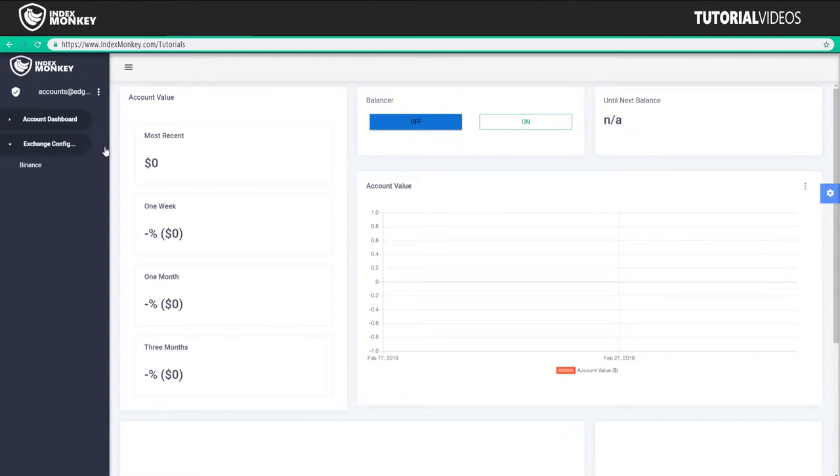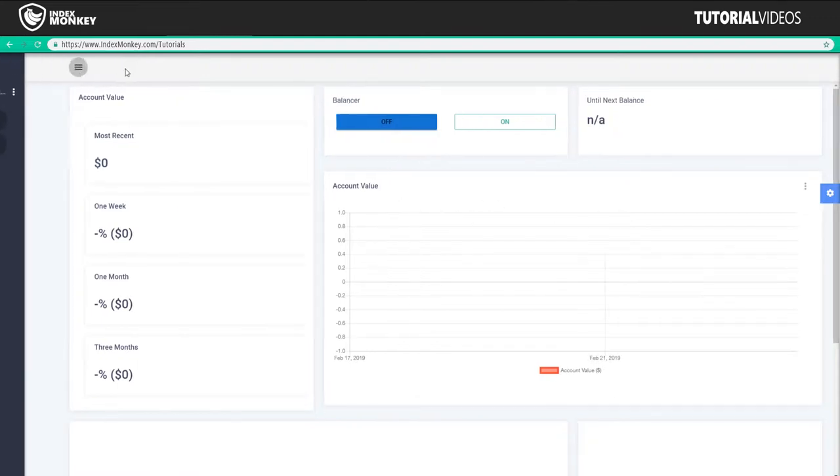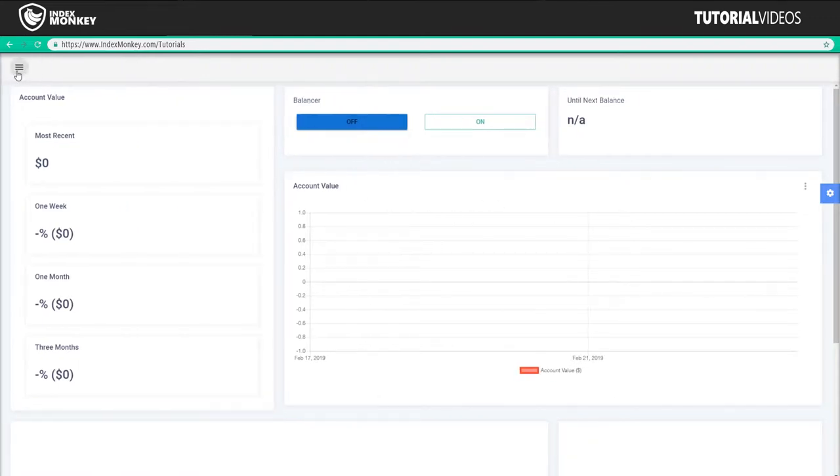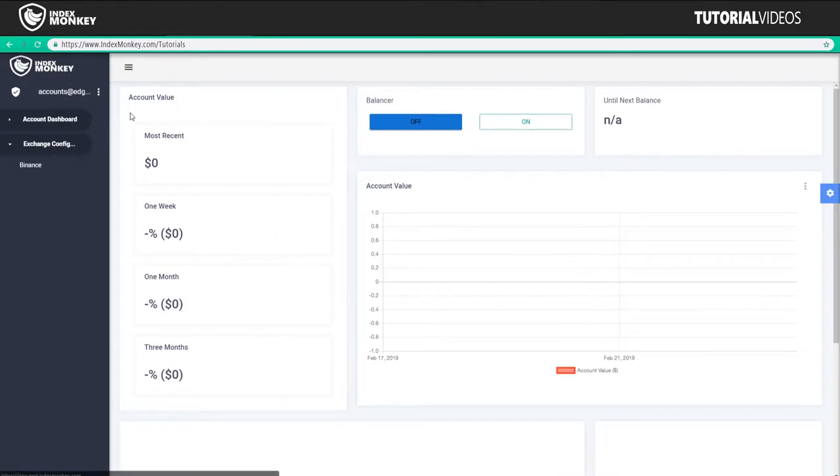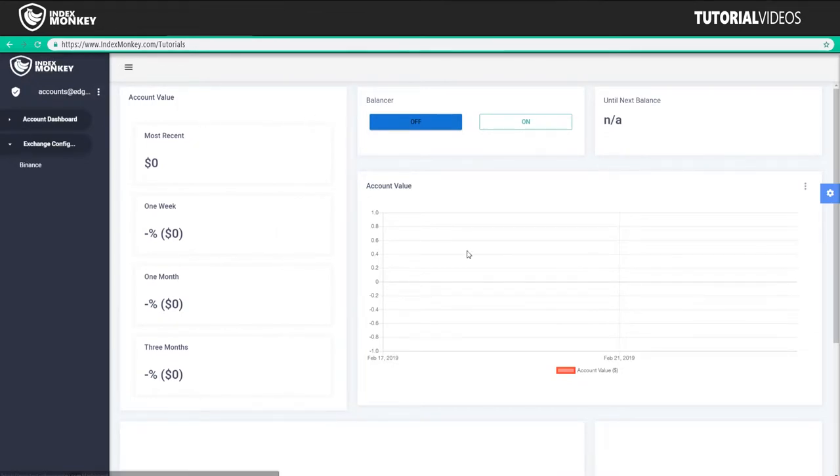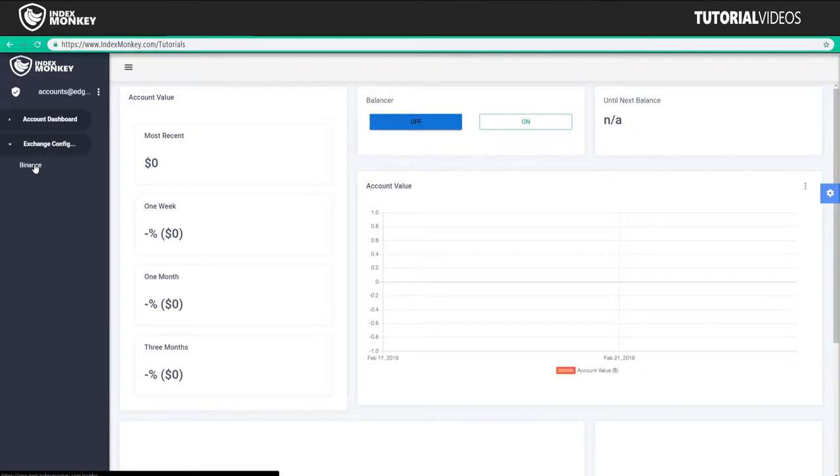Over on the left hand side, if it's hidden, you can click this little sandwich button. And you're going to see account dashboard, which is what you are on currently, and exchange configuration. So under exchange configuration, this is going to be where your different exchanges are.